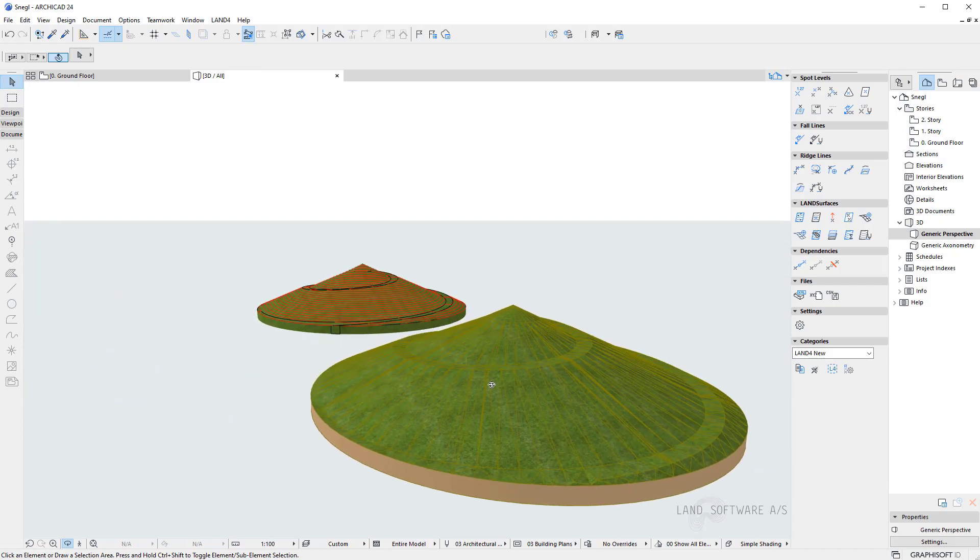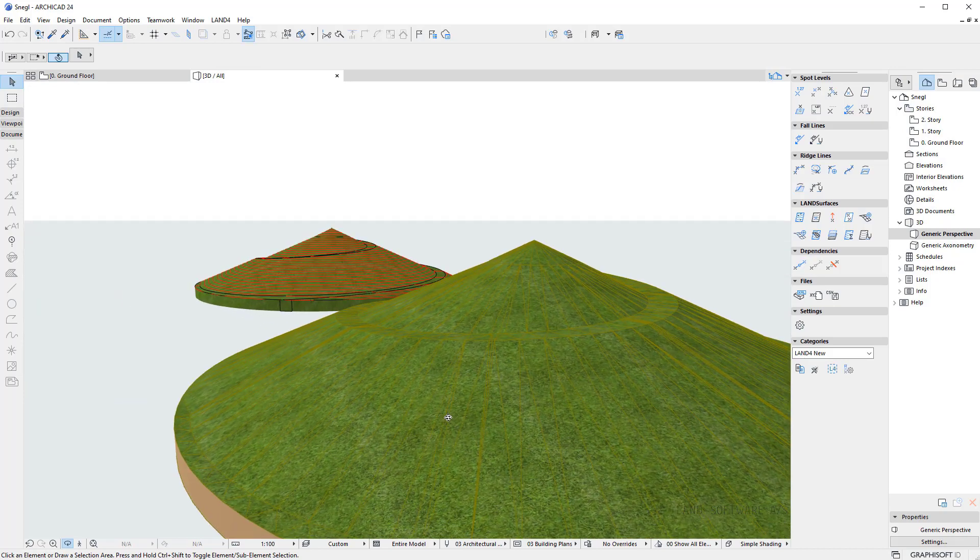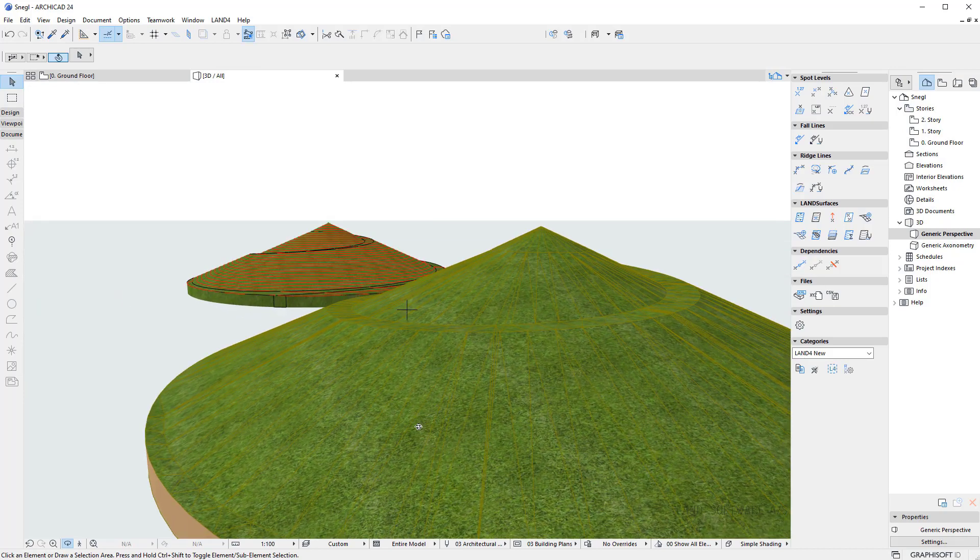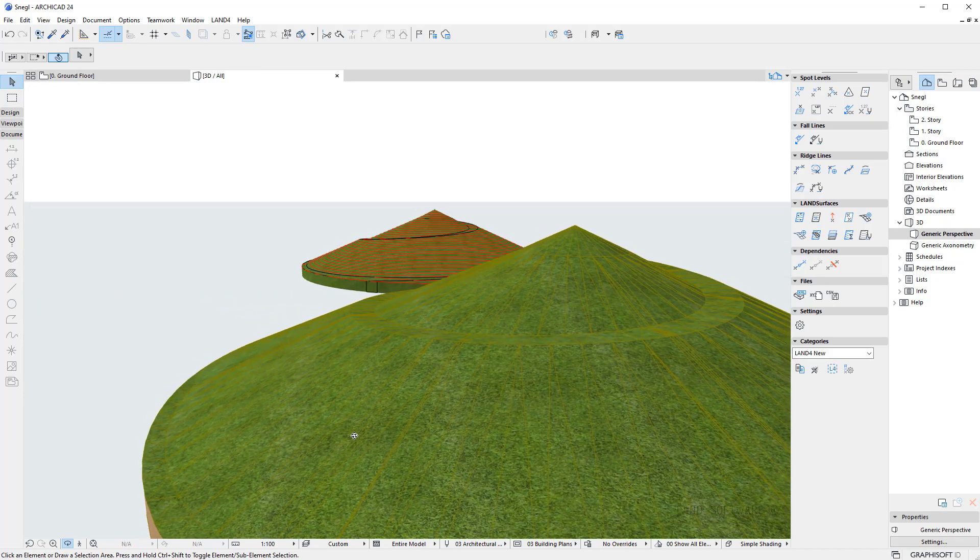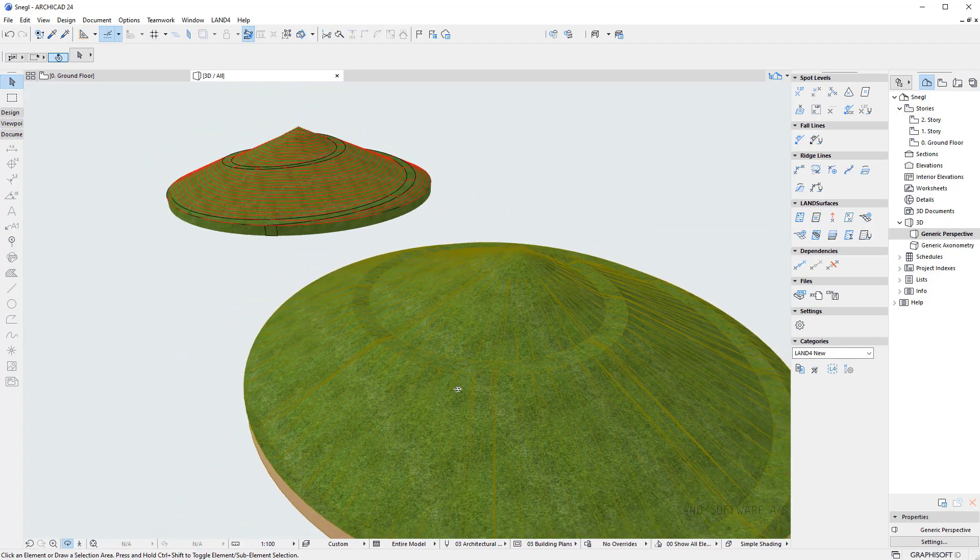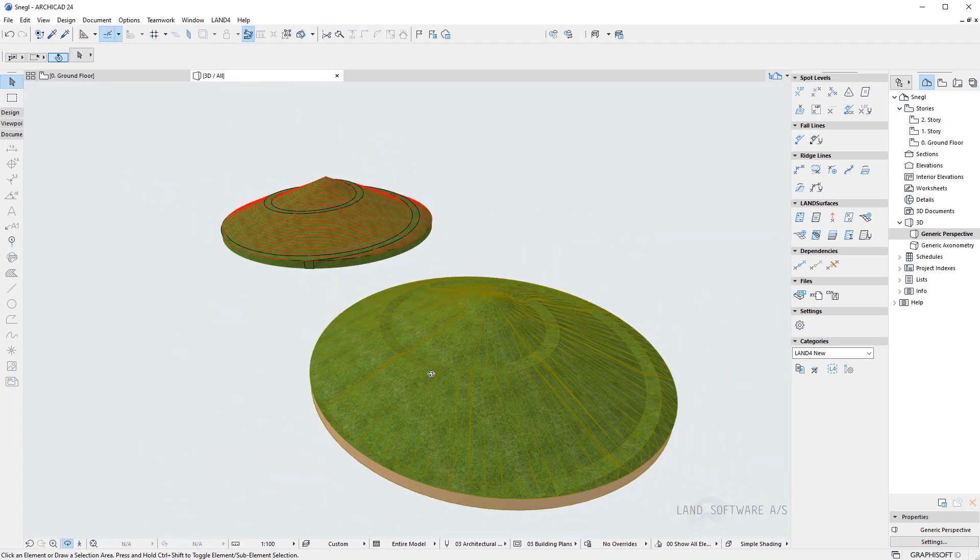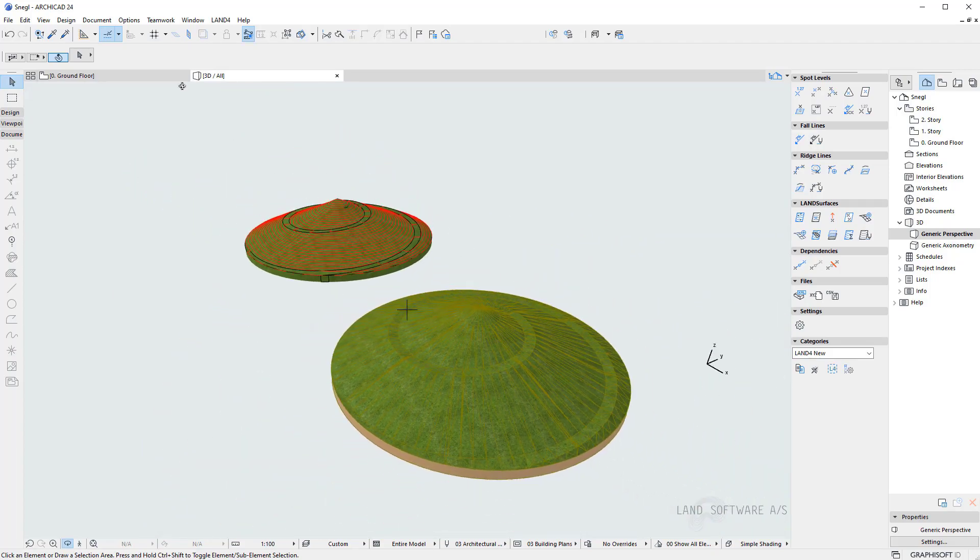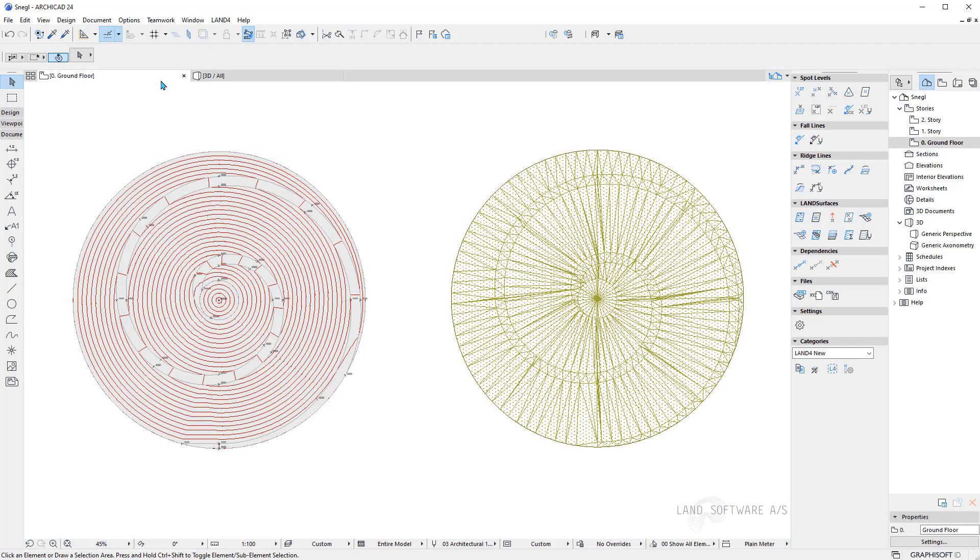So this was a short video on how to construct a snail mound using Land4Tools. For more videos visit our YouTube channel or Land4Cat.com